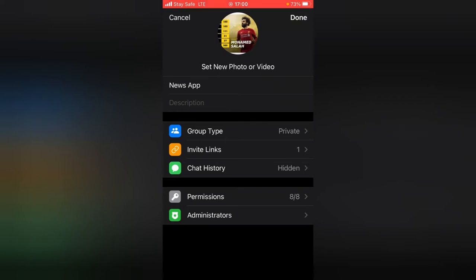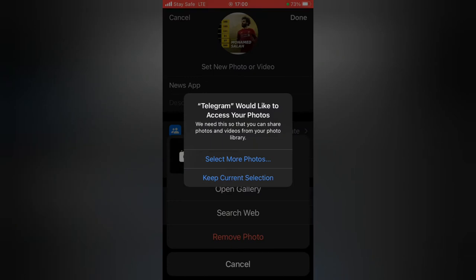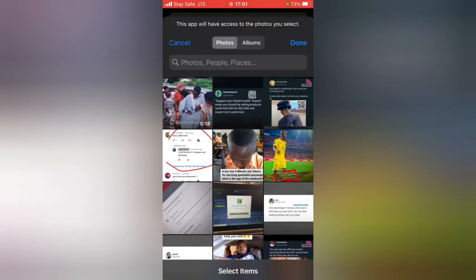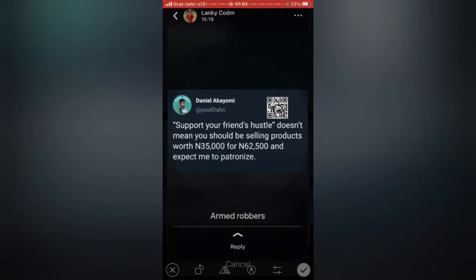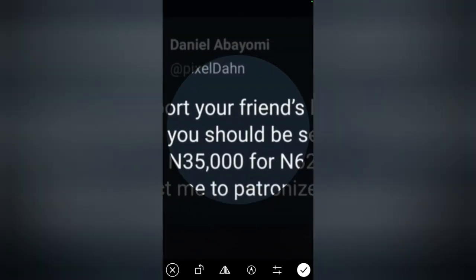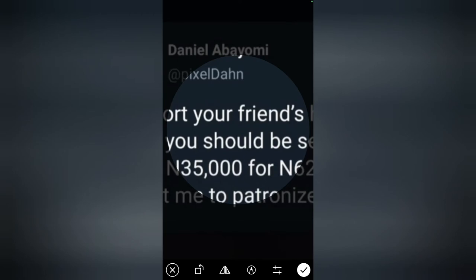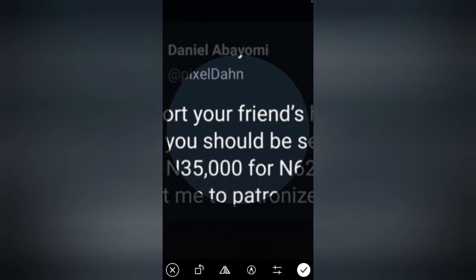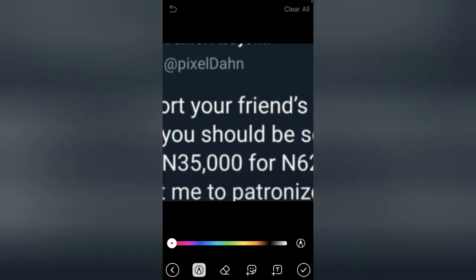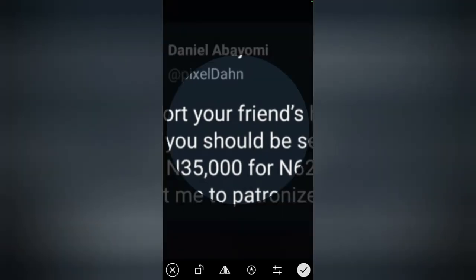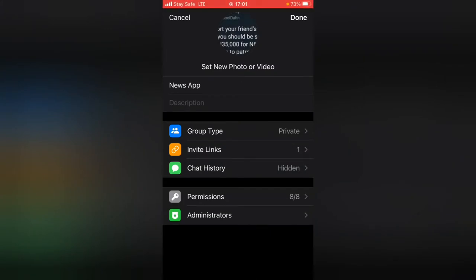To set a new profile image, click 'Set New Profile Image.' You can keep the current selection or select more photos. I'm going to choose a particular image, click Done, select and zoom the image as desired, then click OK to confirm. After editing and uploading, the new profile image is now set.